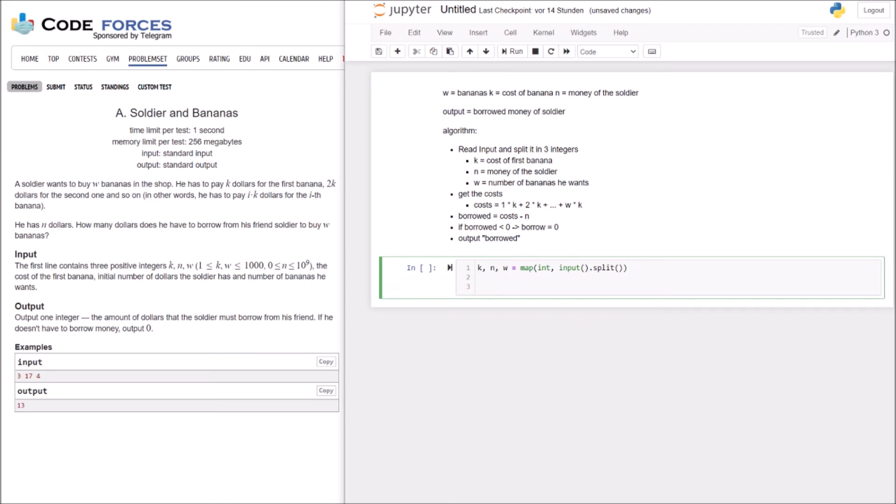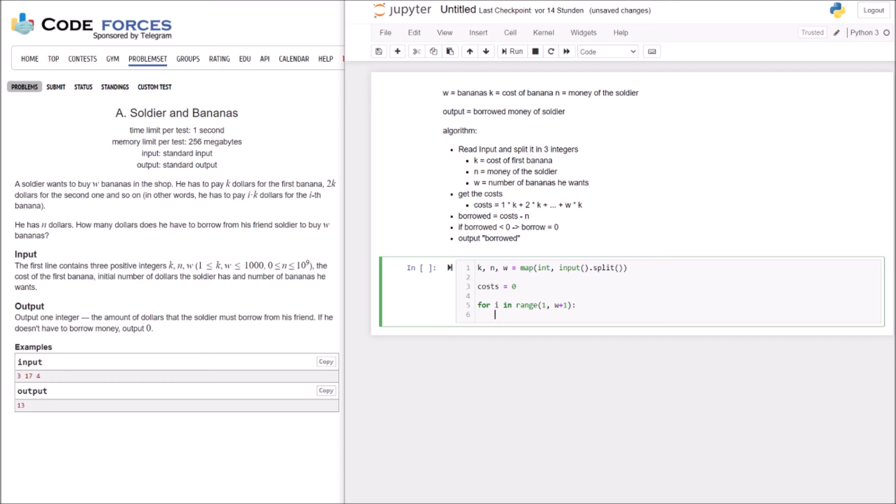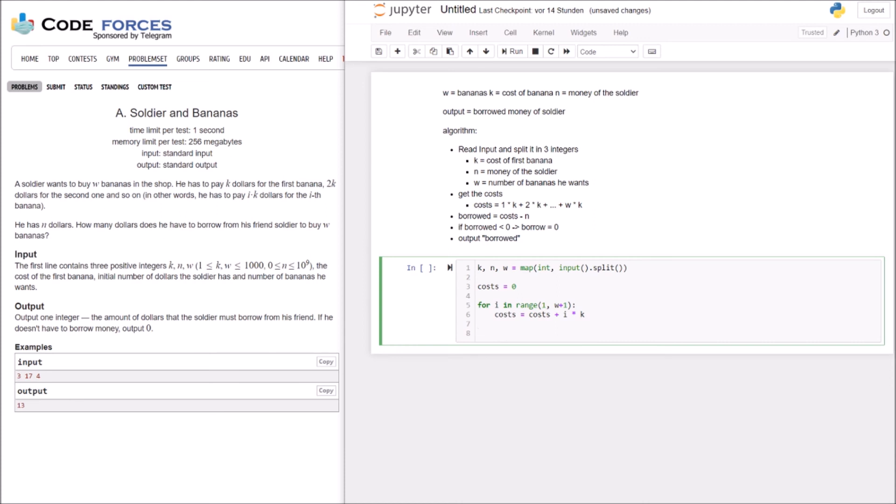Now we have to sum up our costs. Make here a variable. It's initialized with a 0. And now we make a loop. And for i in range, we start with 1. And there we need W plus 1. So that we integrate W. Normally the range does not integrate W. So we have to go 1 higher. And the cost plus equals i times K. Okay, this should be it. Alright.